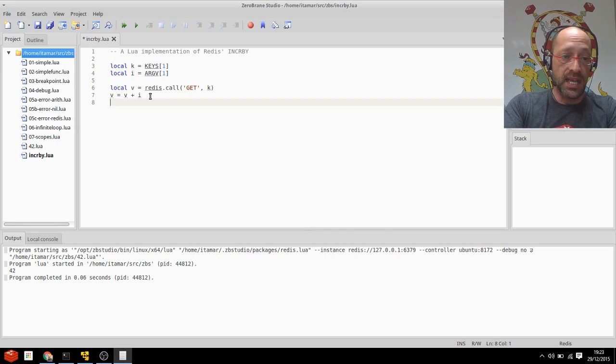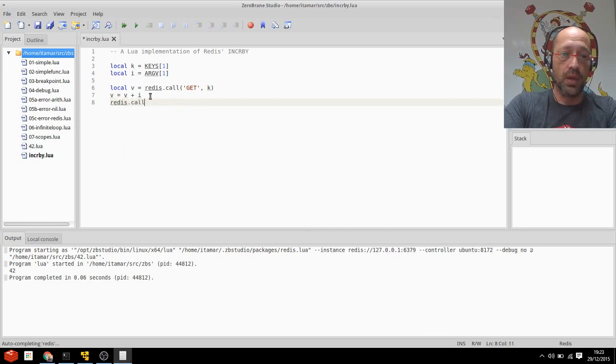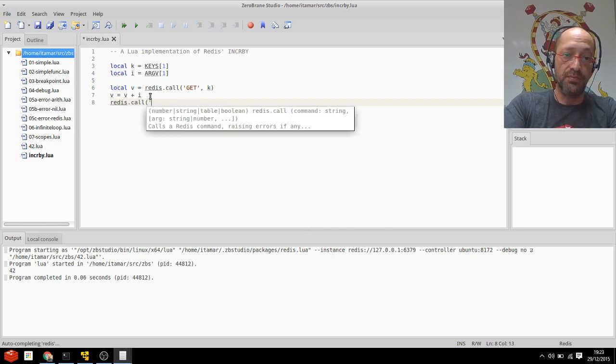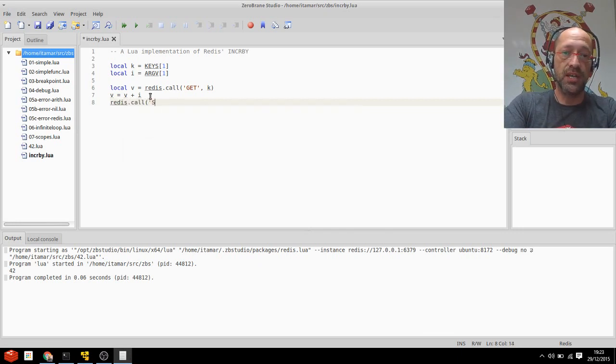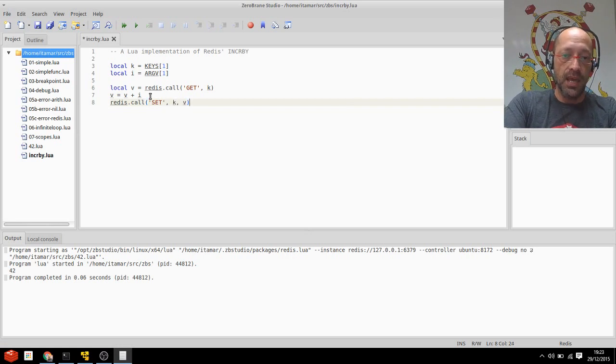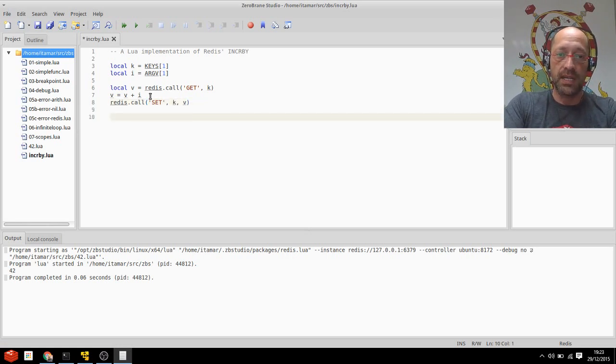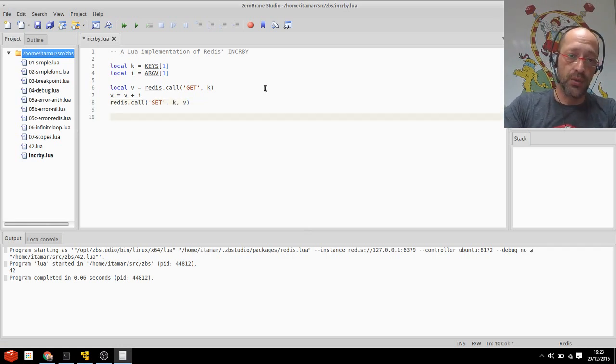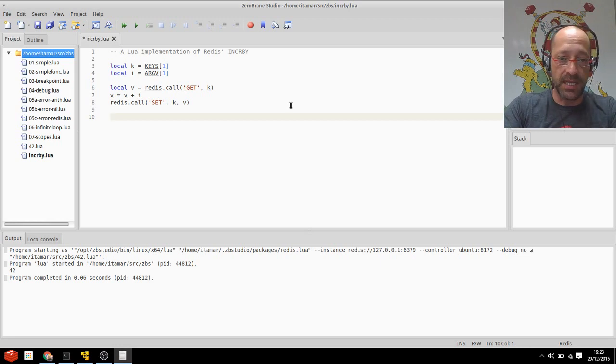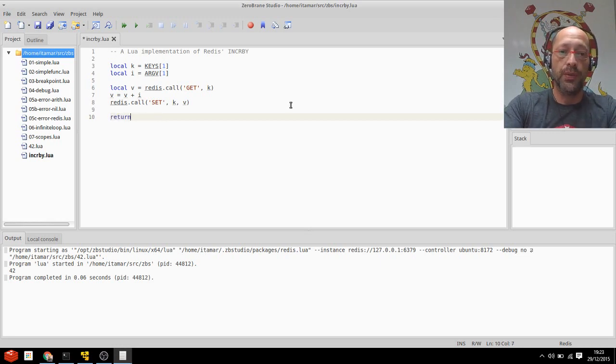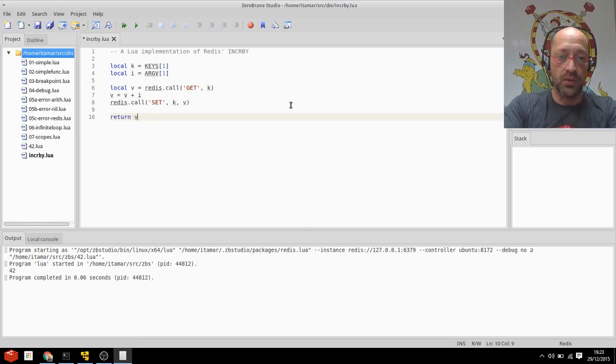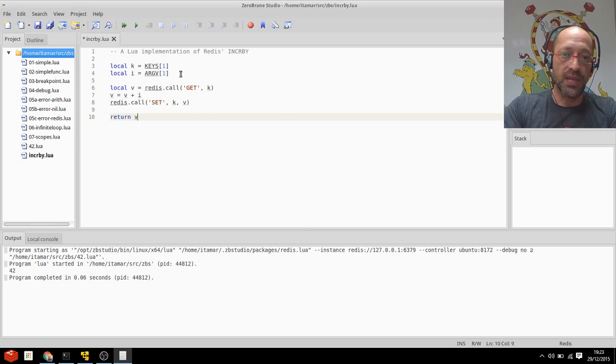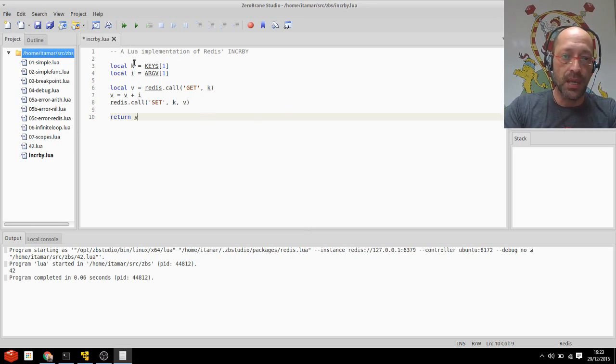The next thing I want to do is redis.call and actually persist the change. So set K V. And since we're doing Redis, let's adhere to Redis semantics and return the new value to the user. So that's my IncrBy script in Lua. I'll save it.